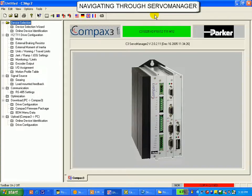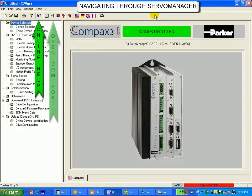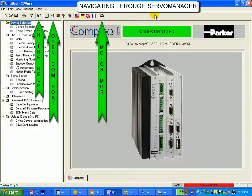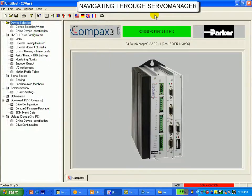Now, on the toolbar, there are a few icons to note. These are the Launch Online Help button, the Open Close Comport button, and the Launch C3 Motor Manager button. The navigation tree on the left contains the steps to select your drive and configure your drive.